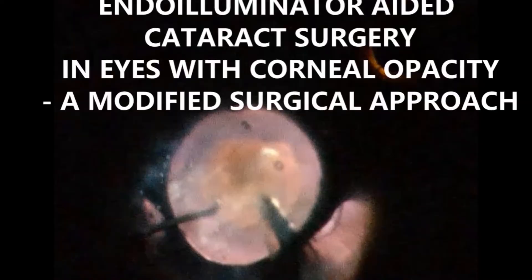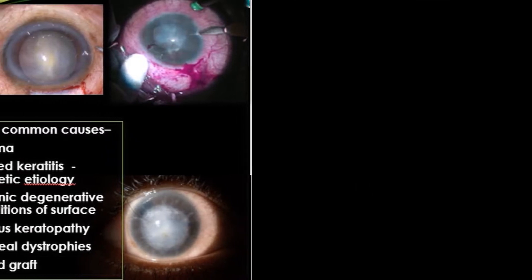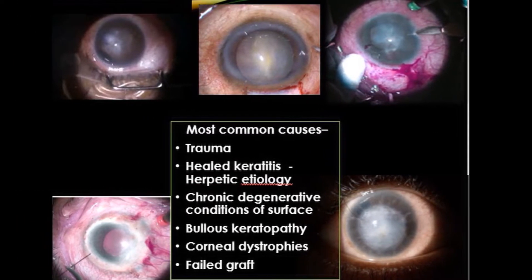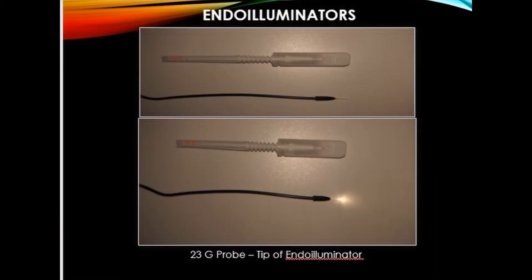In India, cataract and corneal blindness continue to be leading causes of reversible blindness till date. They can co-exist in a multitude of pathologies like trauma, herpetic keratitis, chronic degenerative changes, bullous keratopathy, corneal dystrophies, etc. Surgery in such eyes can be highly challenging.